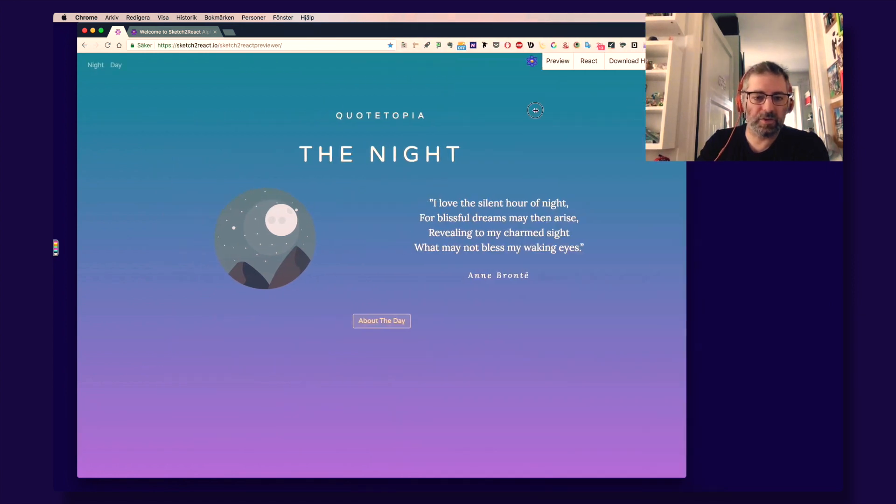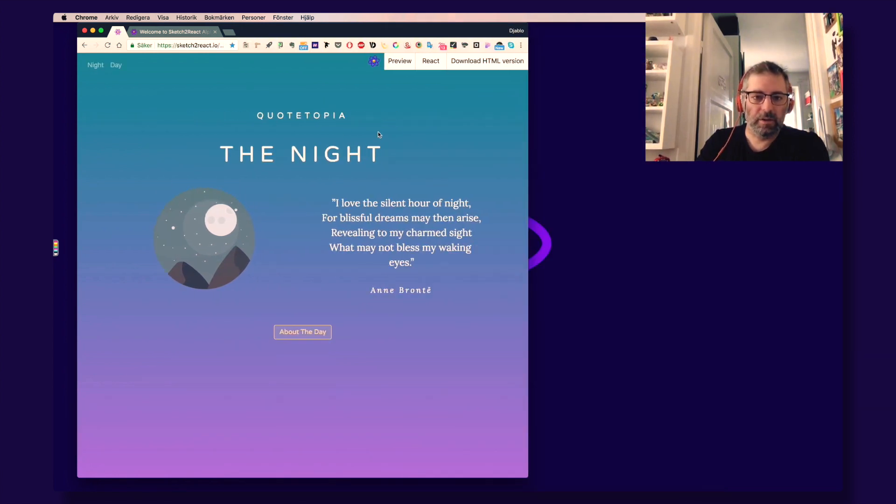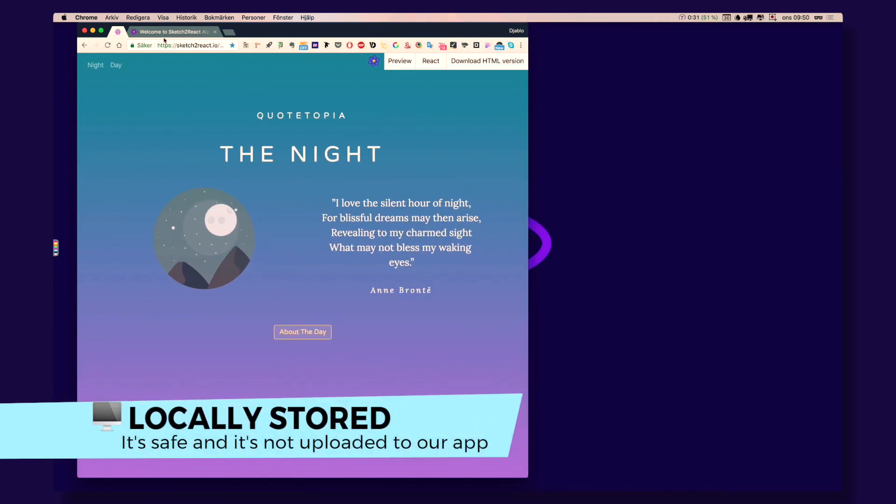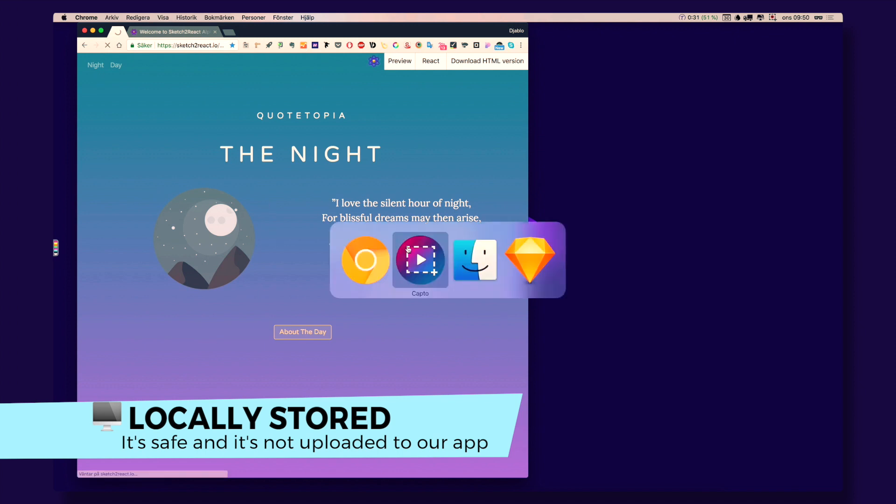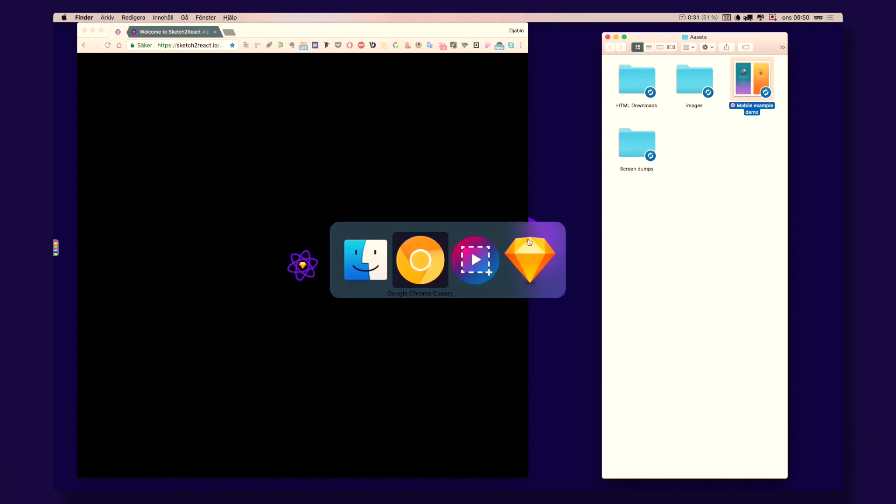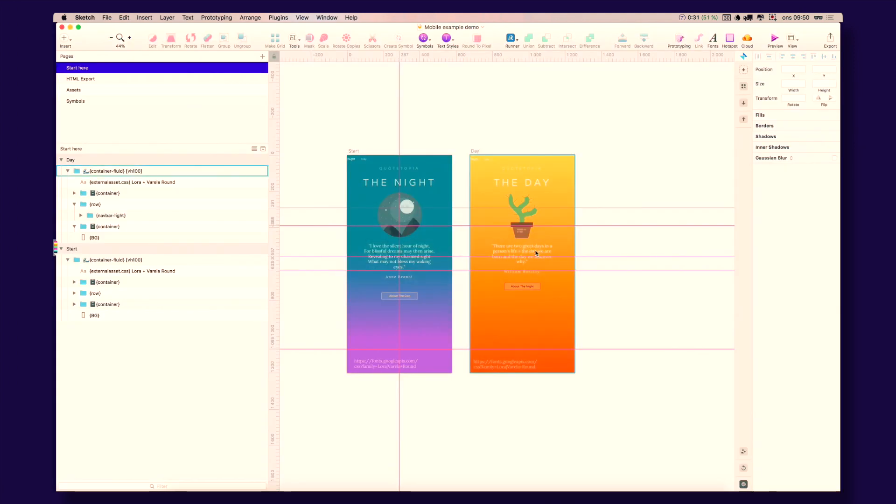This is a sketch file that is locally stored on your computer. You drop it here. I can show you how it's done. This is the sketch file. It looks like this in Sketch. You do stuff here. Magic stuff.